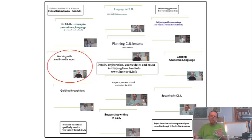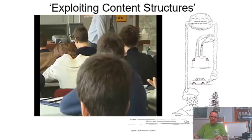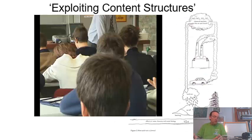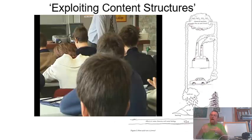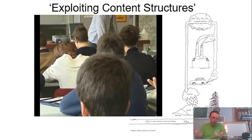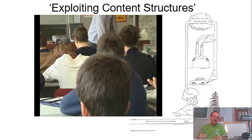So everything that's not text: poster, video, animation, realia, objects, and exploiting content structures. How you can see how the ideas are organized in whatever it is you're using to present content, and use that structure to help your students process that input.